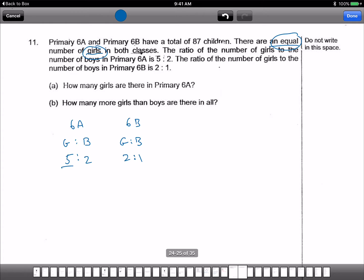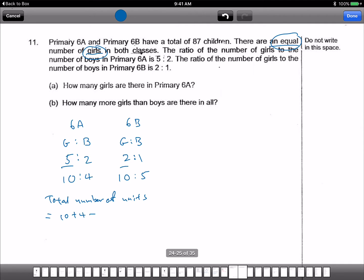So what's the common multiple between 5 and 2? 10. I change the girls to 10. The boys will become 4 for 6A. Now this one changes to 10, boys become 5. Total number of units equals 10 plus 4 plus 10 plus 5 equals 29 units.